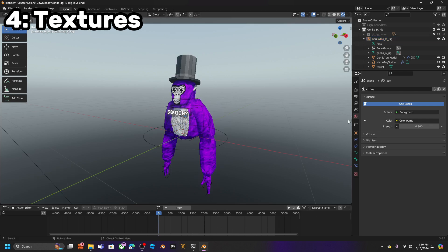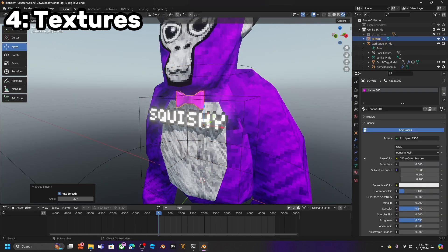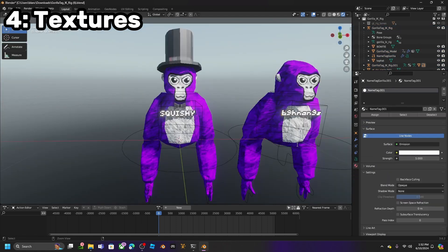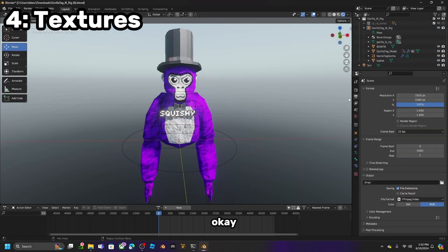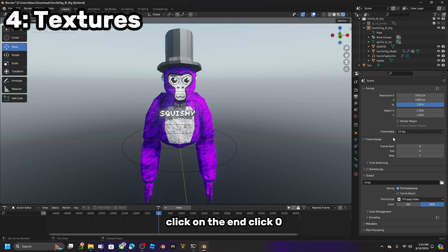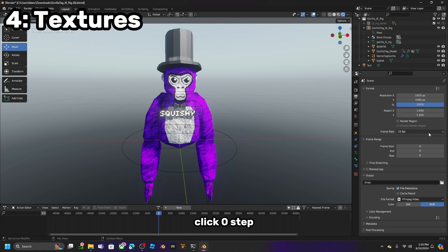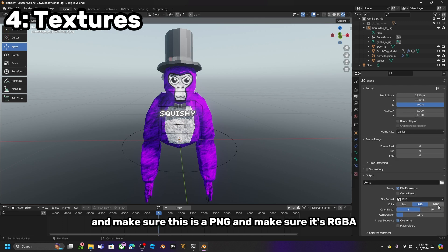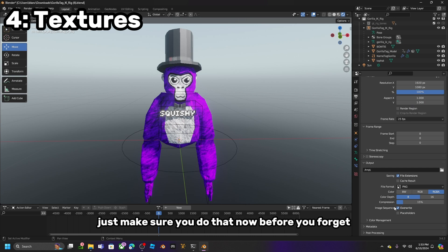Go to Output, click on End, click Zero, click Zero Step. Make sure the format is PNG and make sure it is RGBA. Just make sure you do that now before you forget.